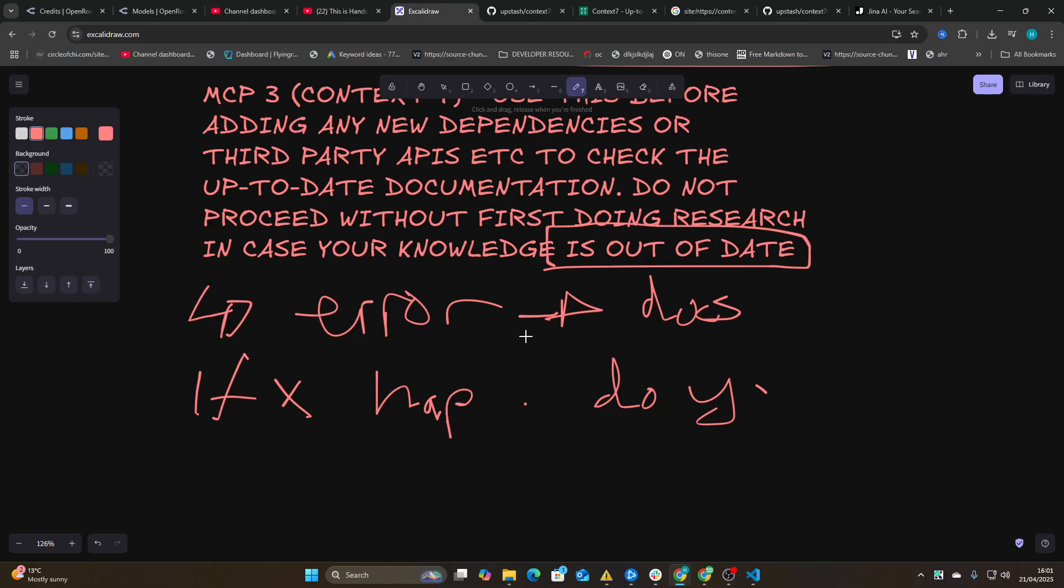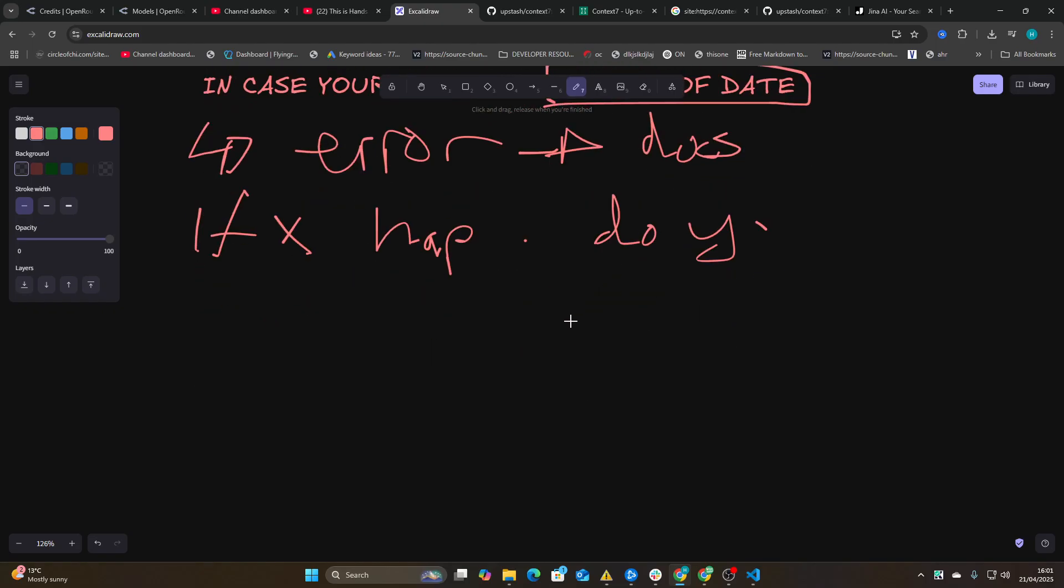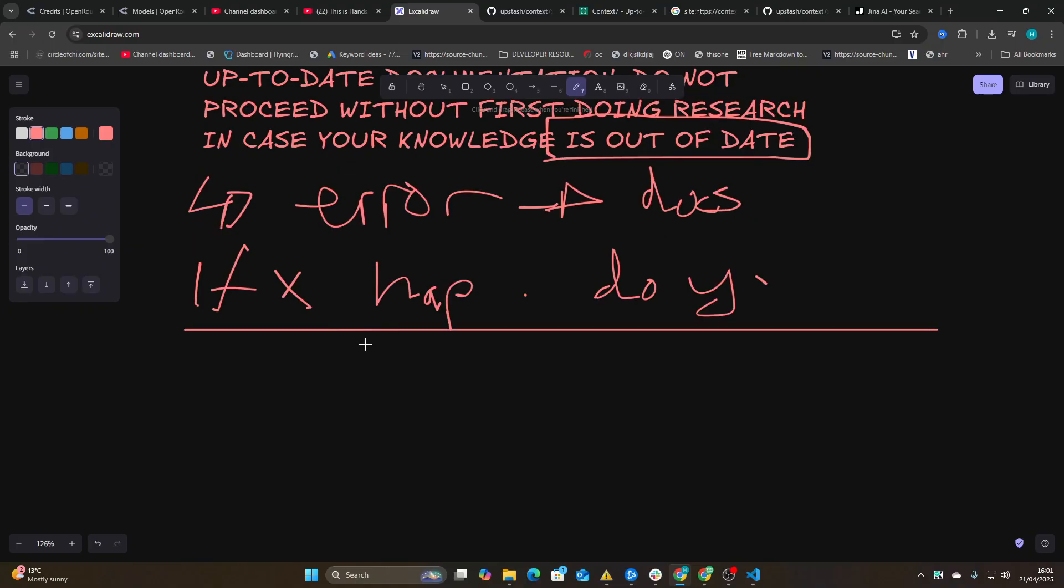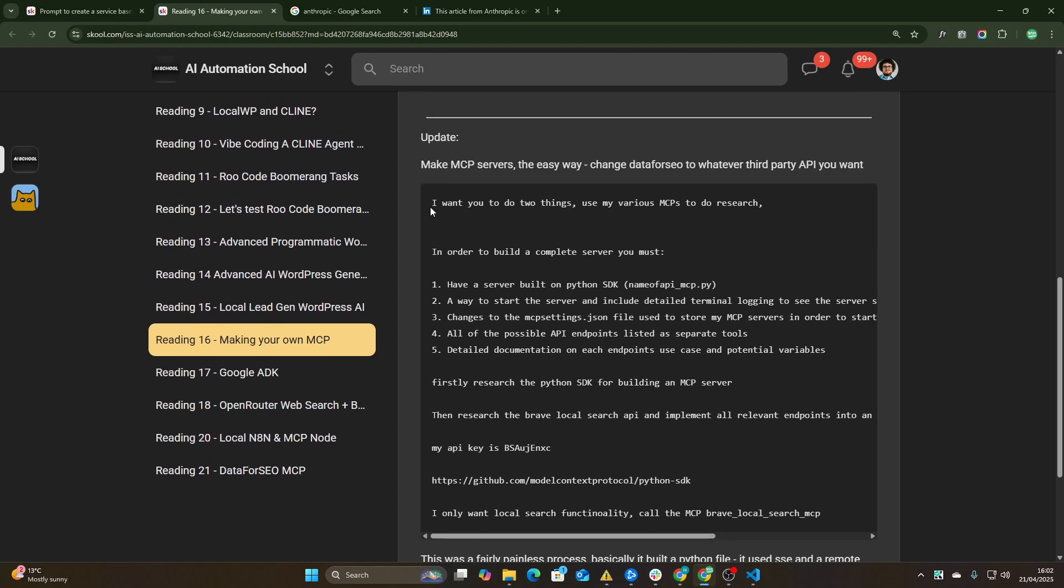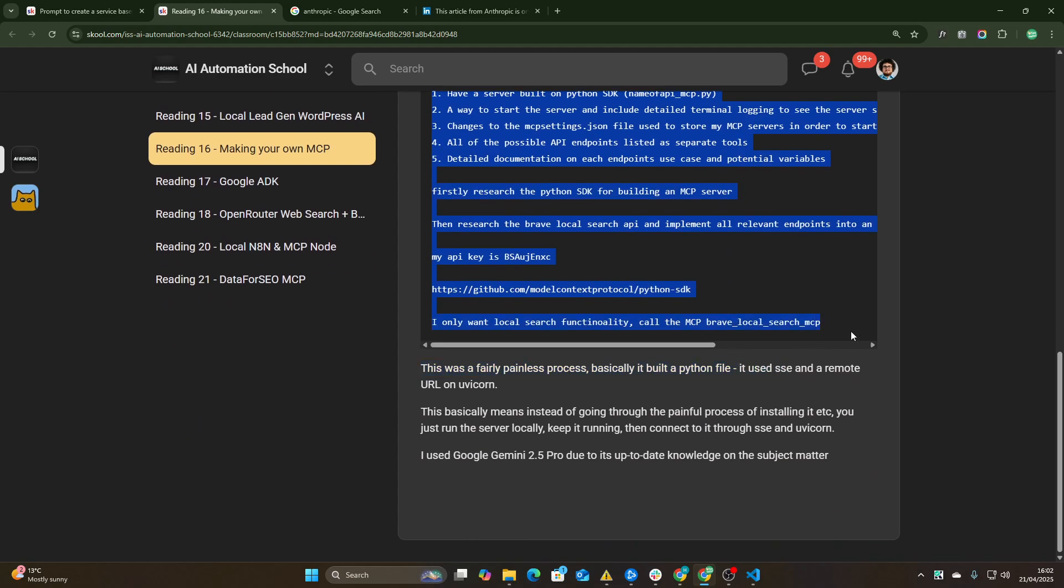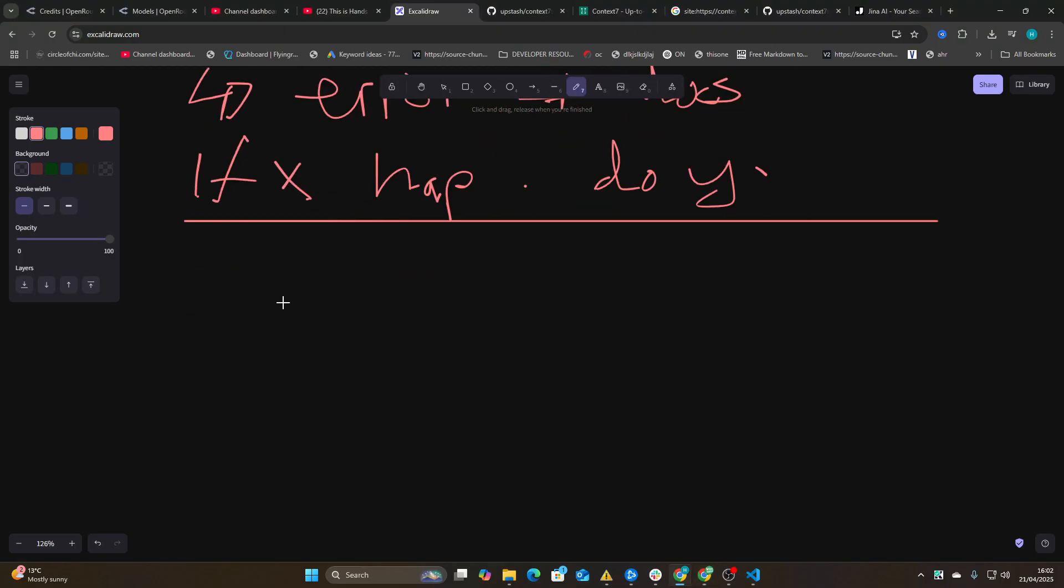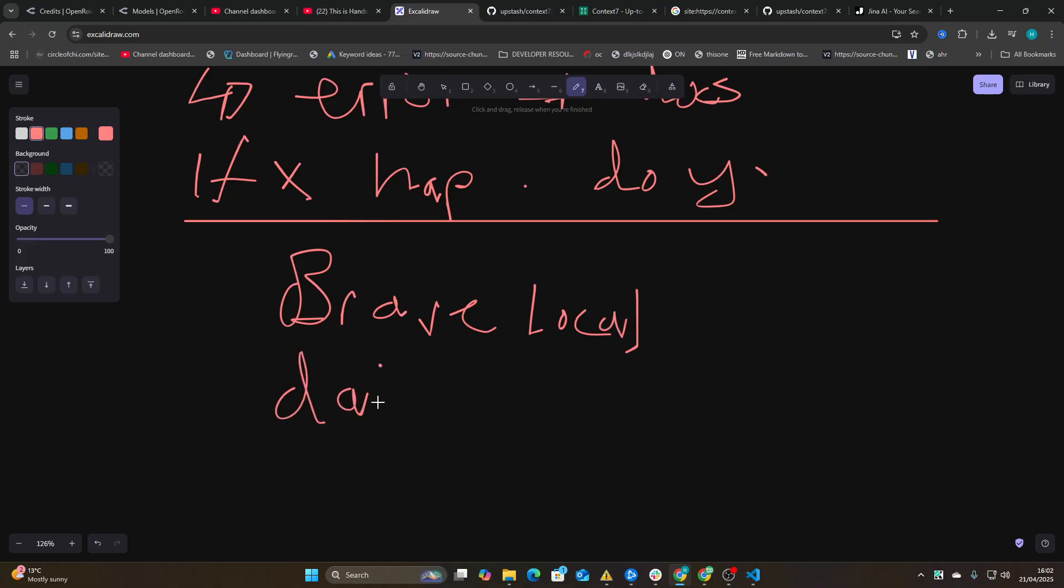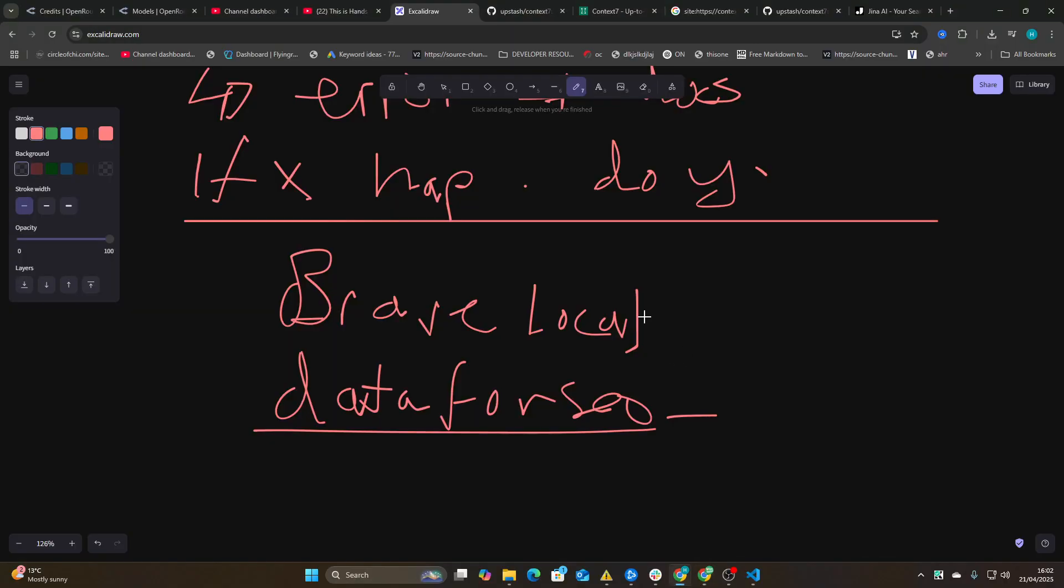I've also got another very interesting MCP to show you guys. I'll be talking about that in the next video. I'm not going to mention what it is right now, but just in case someone sees this video and beats me to it. But yeah, guys, definitely check out the school. A lot of this information is already in here. You can make your own third-party API MCPs as well. This stuff is getting crazy now. I actually built my own Brave local search and also my own Data for SEO MCP in five minutes.